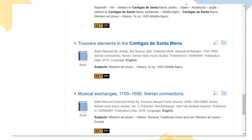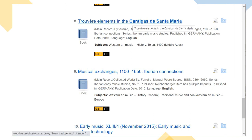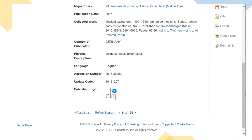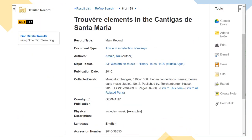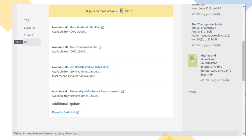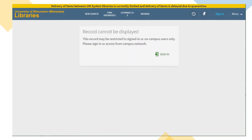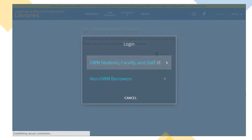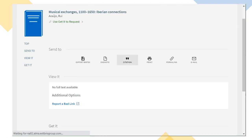In other cases, UWM may not offer full text access to the item. In these cases, after you click Get It, you may need to sign into your account. Then you'll see either a Request a Copy or UW Request option. Those allow you to request the item from other universities.